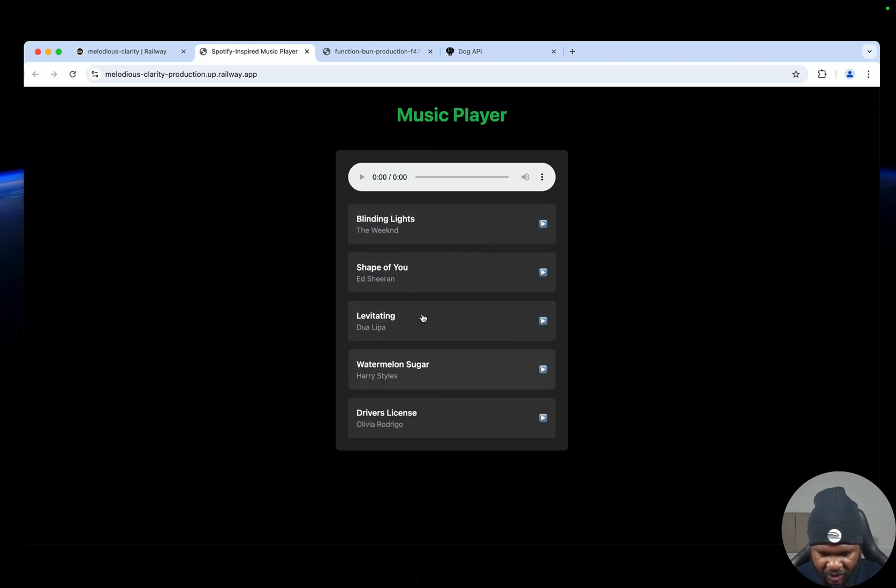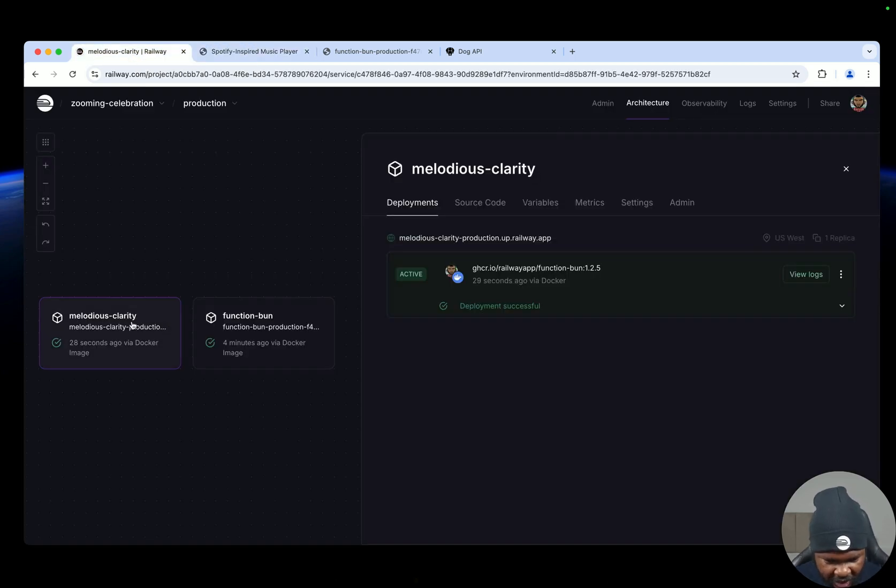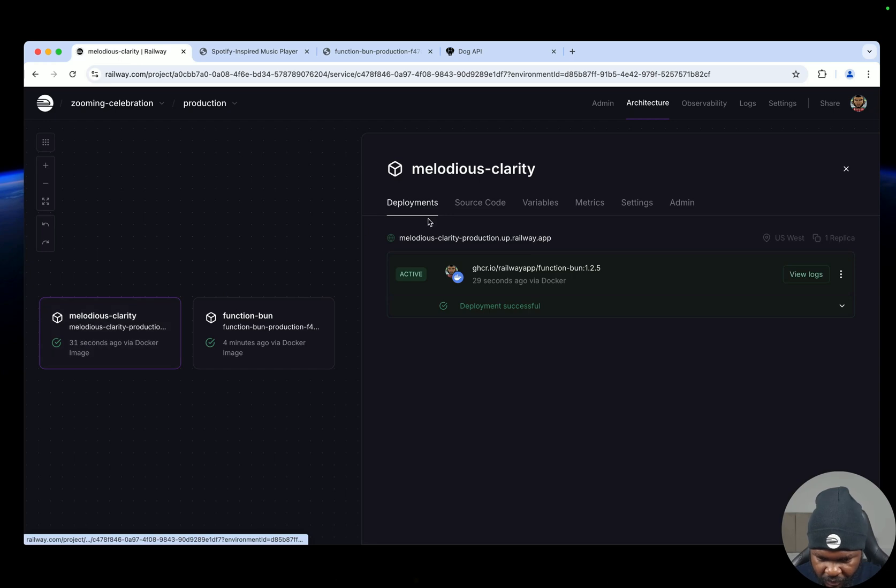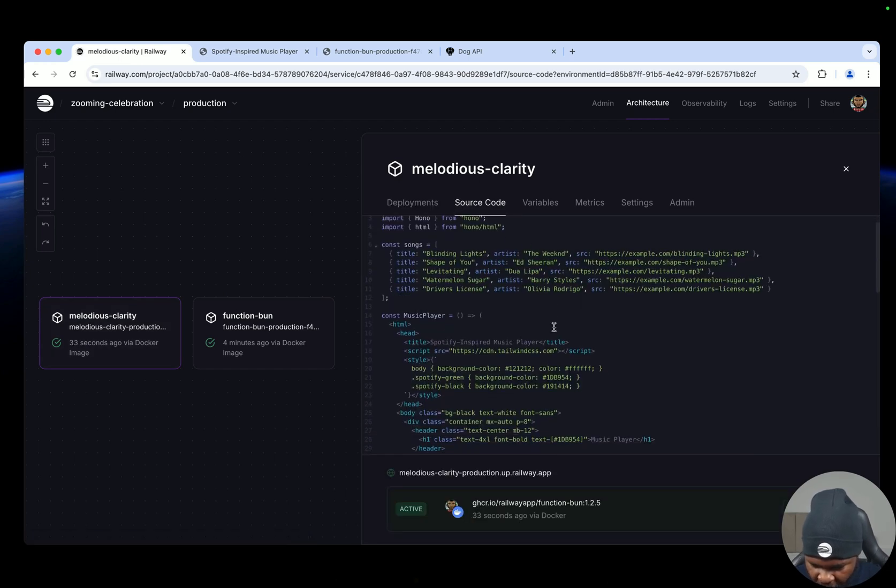Now none of them is going to play obviously, but you can go ahead and add stuff yourself. So here you can see, you have the source code here.